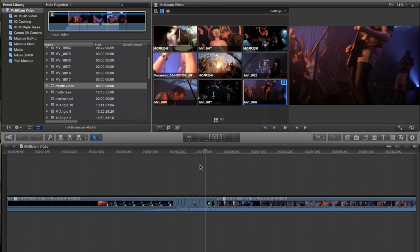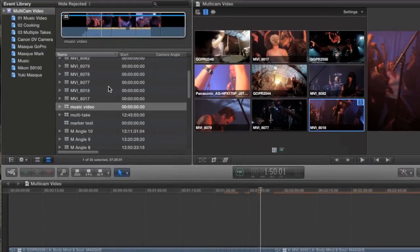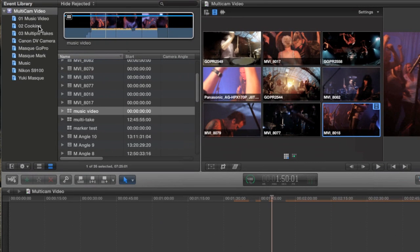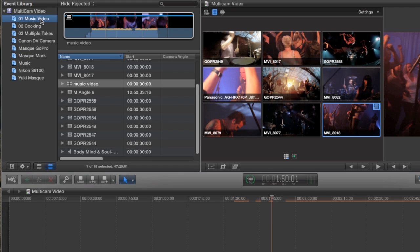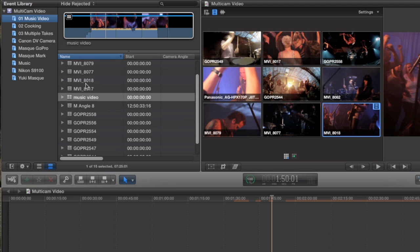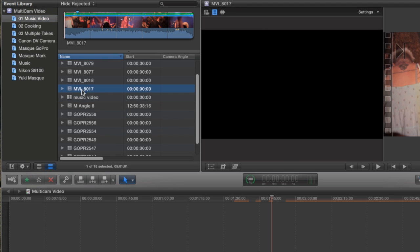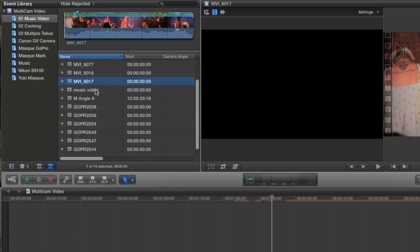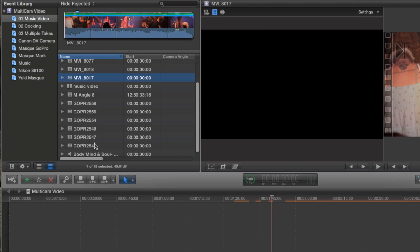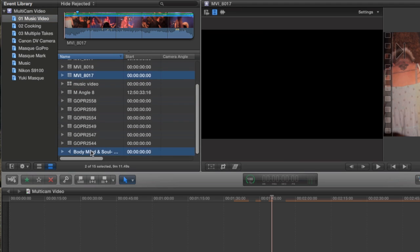Now there's another method for combining double system audio with video in a multi-clip. I'm going to start by going back to my music video collection. I'll just select a clip like this one, and then hold down the command key, and find my CD audio clip, and select it as well.